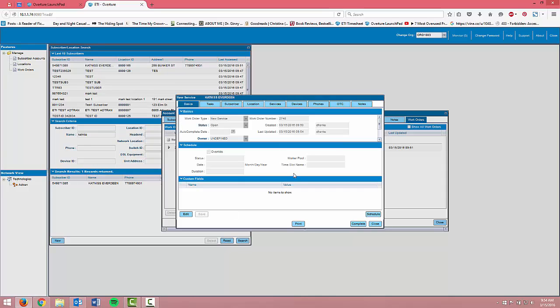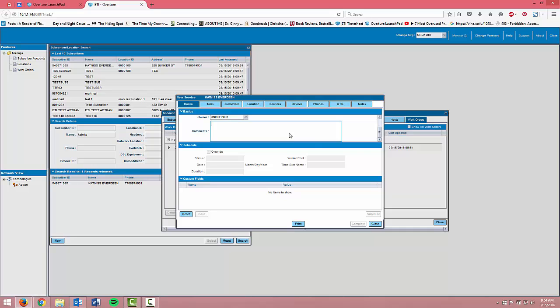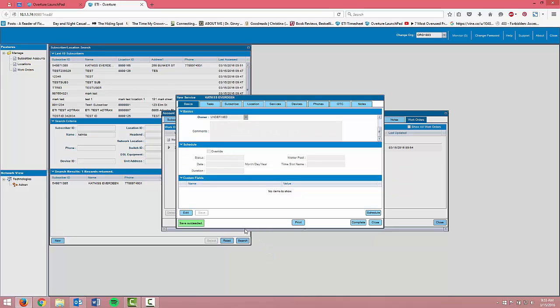Back on the basics tab, you can enter any kind of commentary that you need. And save.